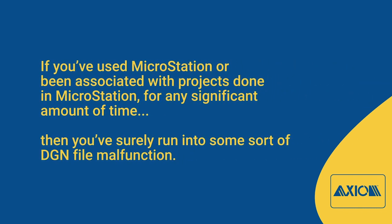If you've used MicroStation or been associated with projects done in MicroStation for any significant amount of time, then you've surely run into some sort of DGN file malfunction.